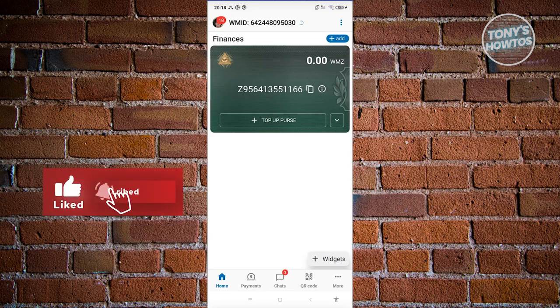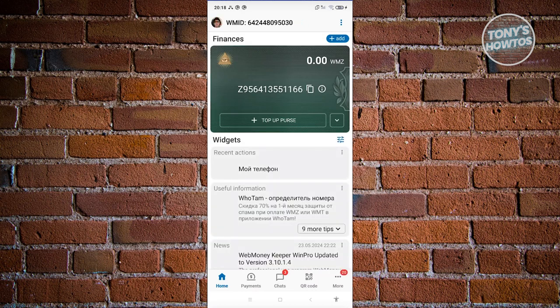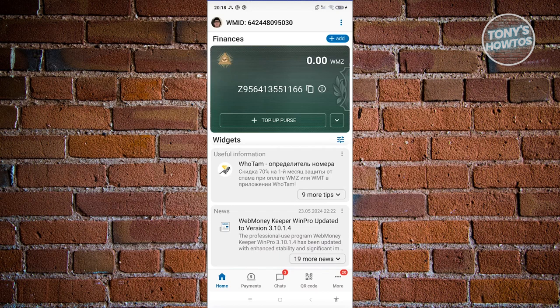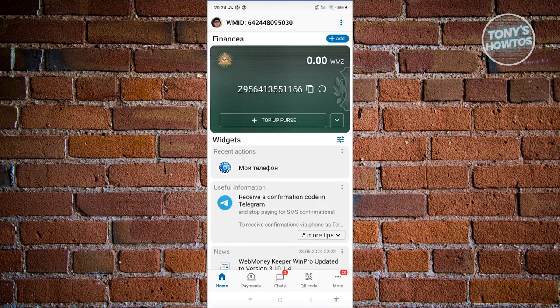In the main UI you have the following options: Home, Payments, Chats, QR Code, and More. The home page contains detailed information about your account, like your finances, widgets that are currently available, as well as news and useful information that you might want to read.